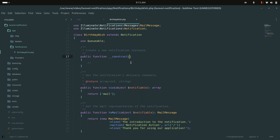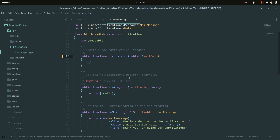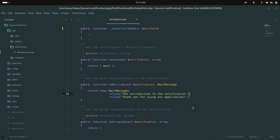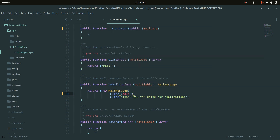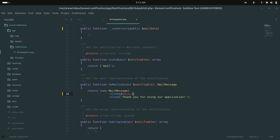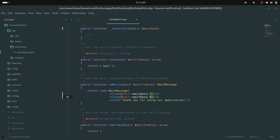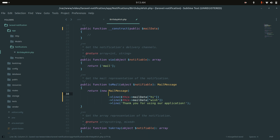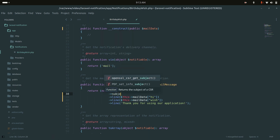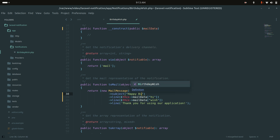I'll define a public property `mailData`. I'll remove the action button since I don't need it, and add two lines: the first line will say 'Hi' followed by the mail data, and the second line will be a wish line. I'll also customize the subject to 'Happy Birthday' and save.